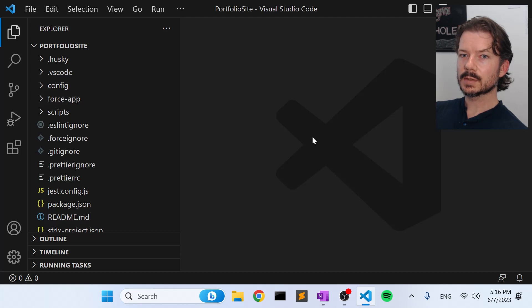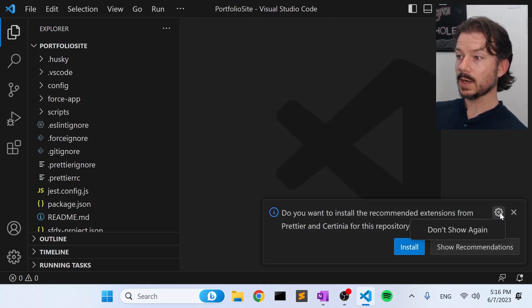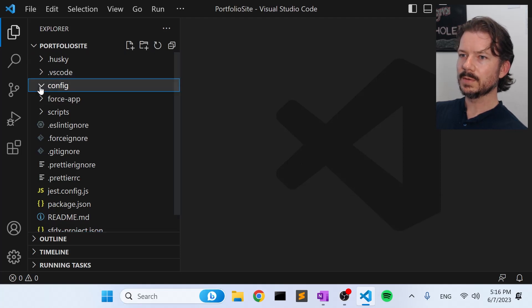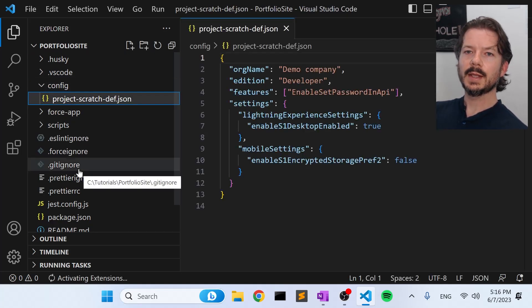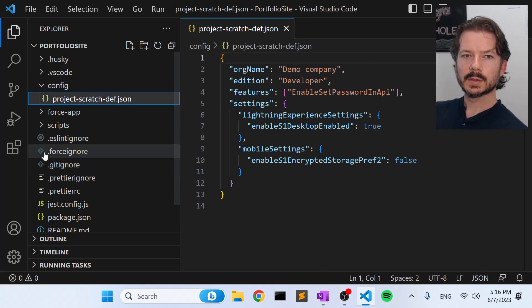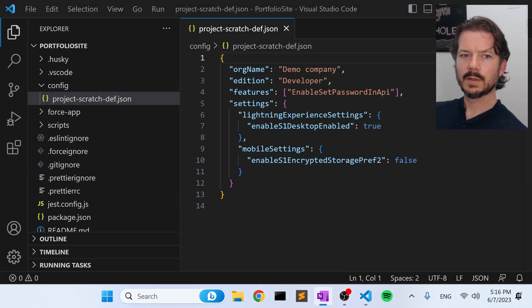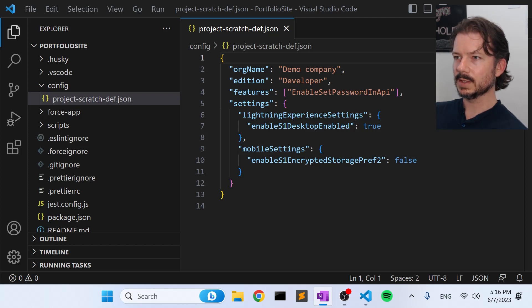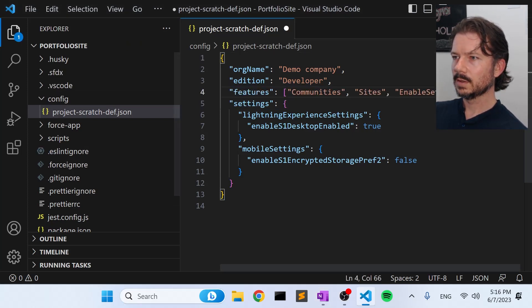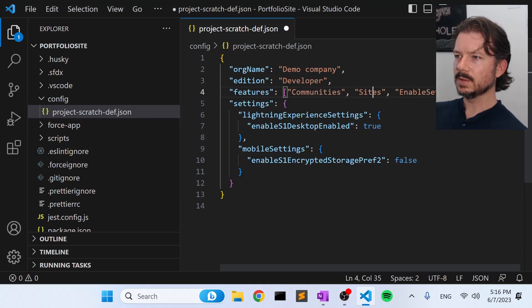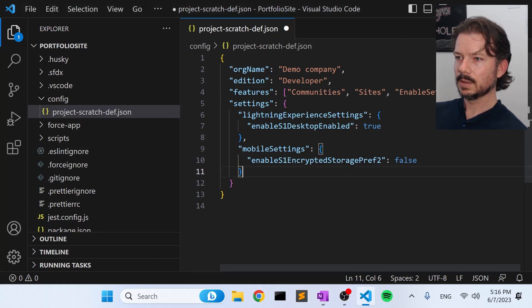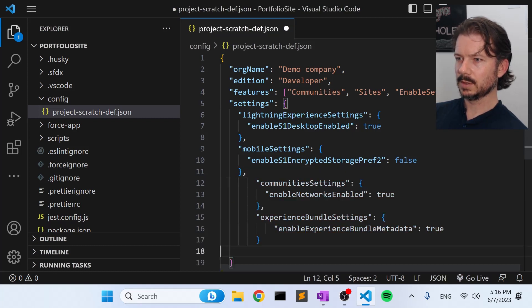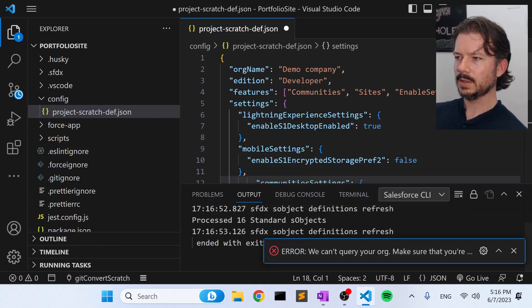Since during this project we're going to be using scratch orgs, we're going to need to configure our scratch orgs so that when we create one, it already has the settings for digital experience sites set up. So I already have the settings in place. I don't like to memorize all of these things, so I'm just going to paste them in here. So you have to add communities and sites to the features, and then we're going to add a couple of settings related to communities and deploying experience bundles.